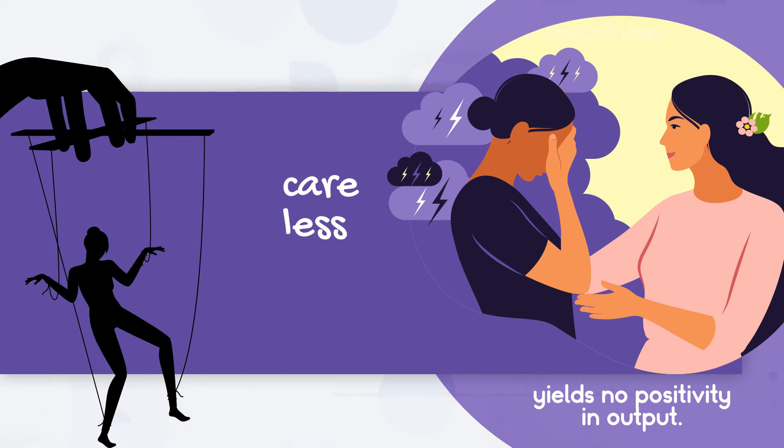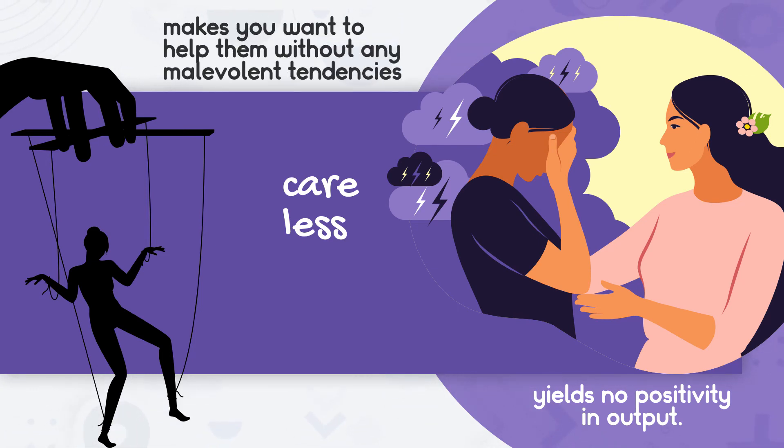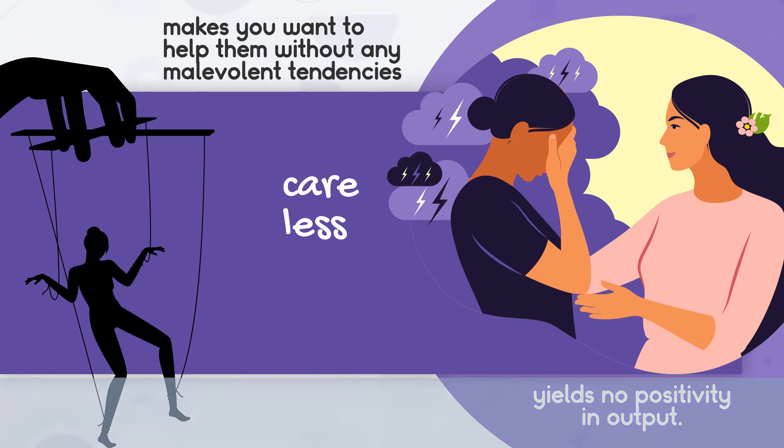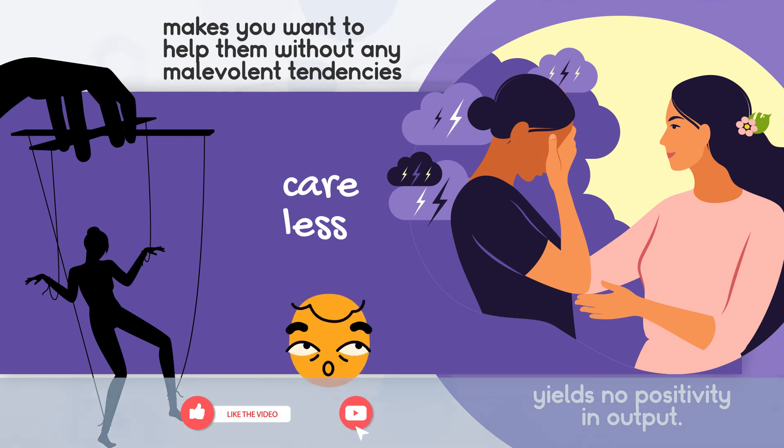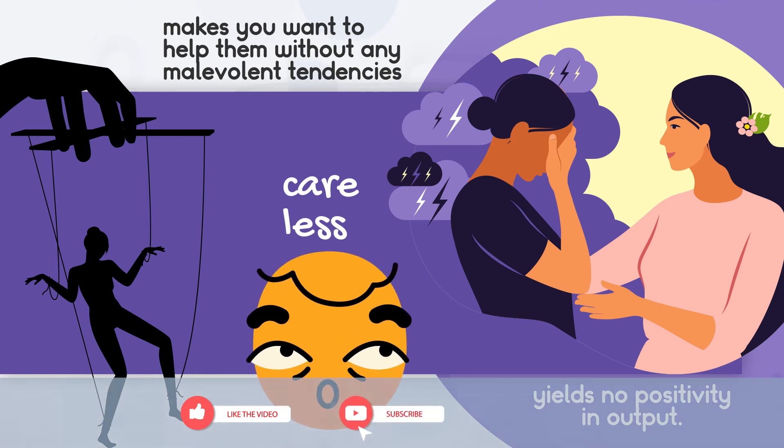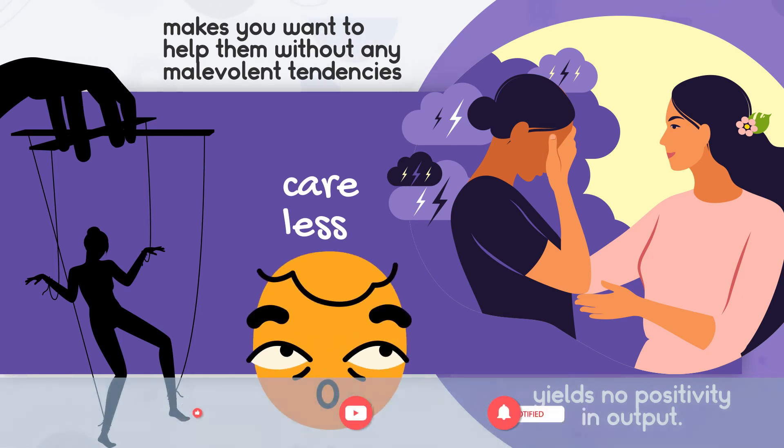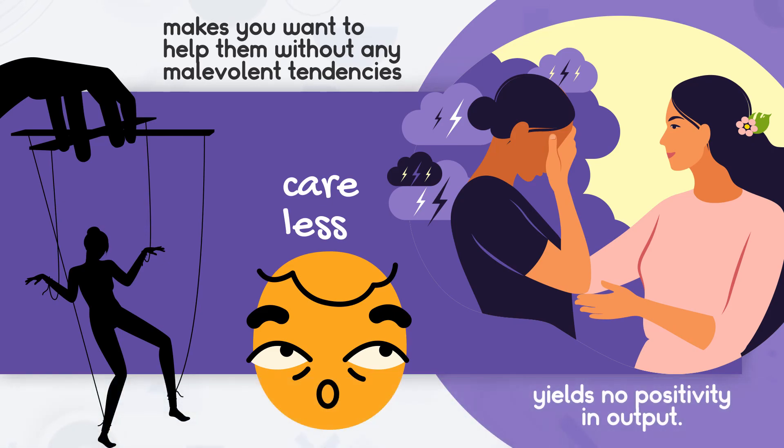The empathy deficits in both explain that, unlike in genuine empathy, when hearing someone's pain makes you want to help them without any malevolent tendencies, such is not likely the case with both. They instead brood on it, and in the case of Sociopaths, they would do everything to justify their actions.